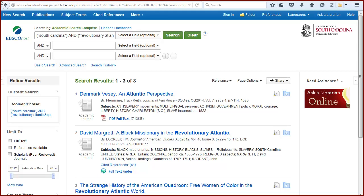Your Zotero library does not have to be visible for you to add items to it. You just need to be in Firefox. But if you want items to be placed into a specific collection, open your Zotero library.